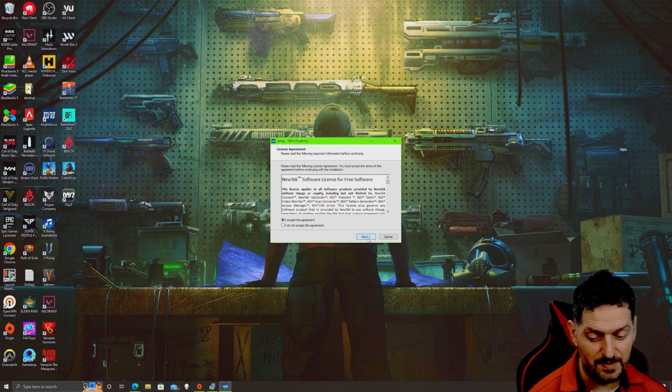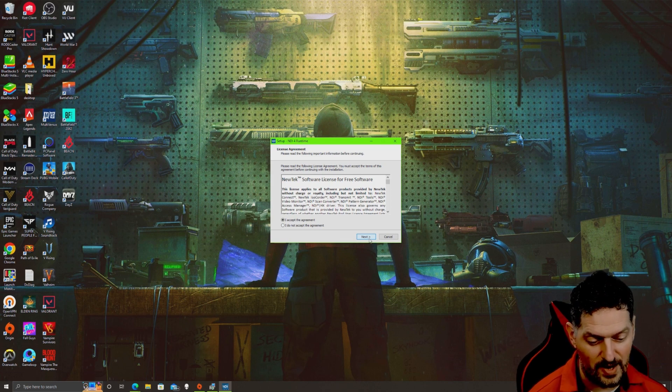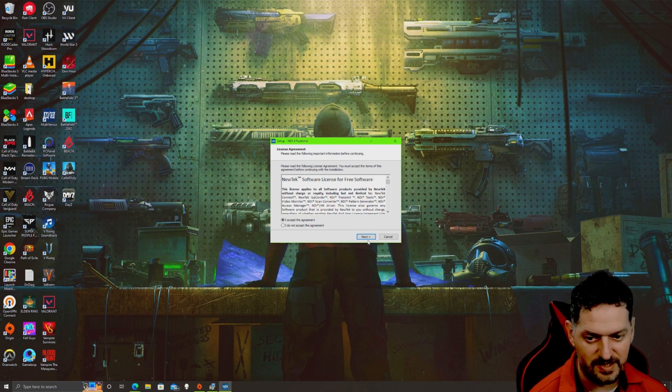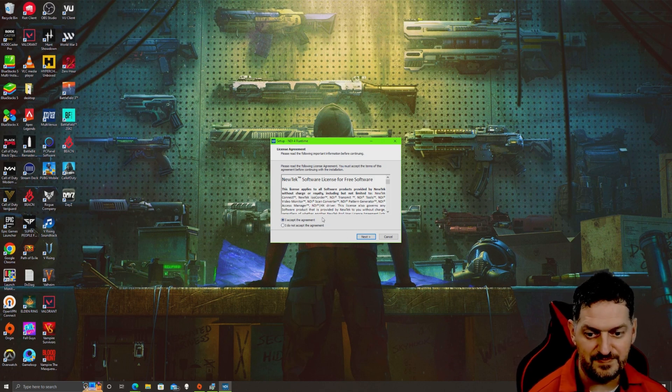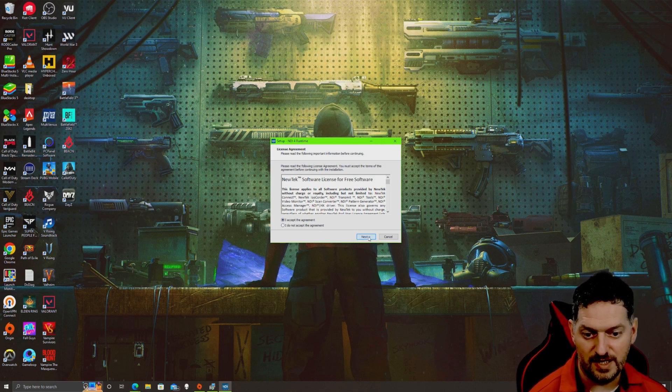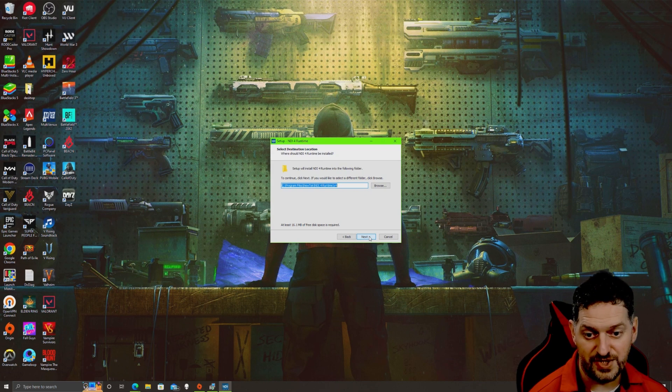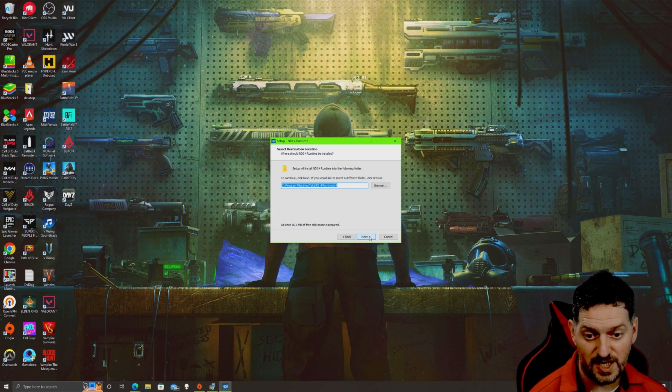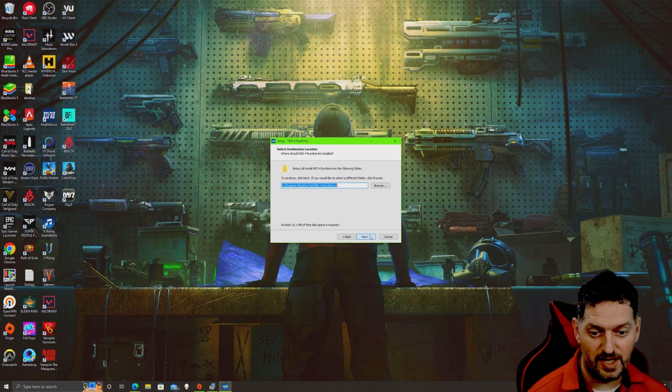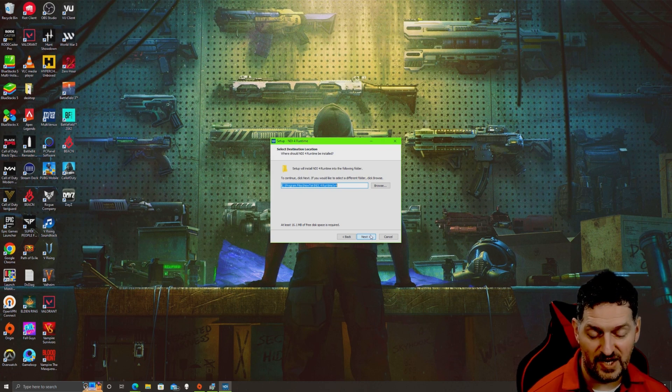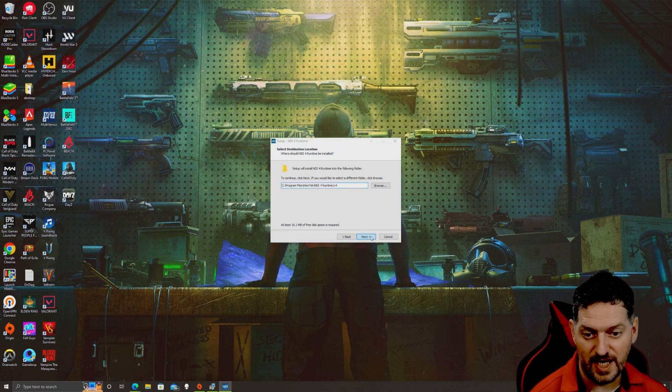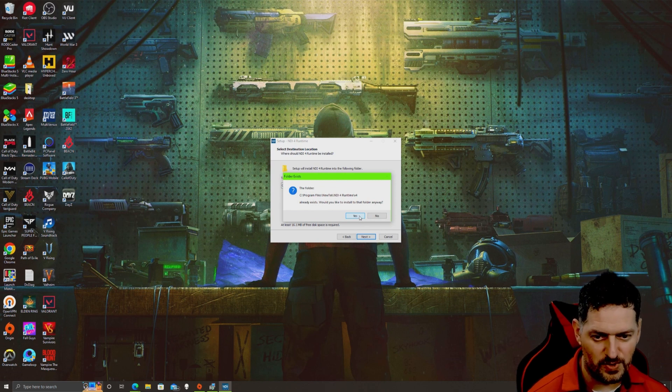While we're on that subject, the two computers have to be on the same network. There is a way to route it outside of your network, but that's out of scope for here. If you guys want to see that, I can do a video on that at a later date. Anyway, hit next. It will install the New Tek NDI 4 runtime. Hopefully with the newer version it will be NDI 5, which has a little bit more advanced features. Hit next. I've already got it installed, so it's asking me do you want to install it in the folder anyway. Yours may not ask that.